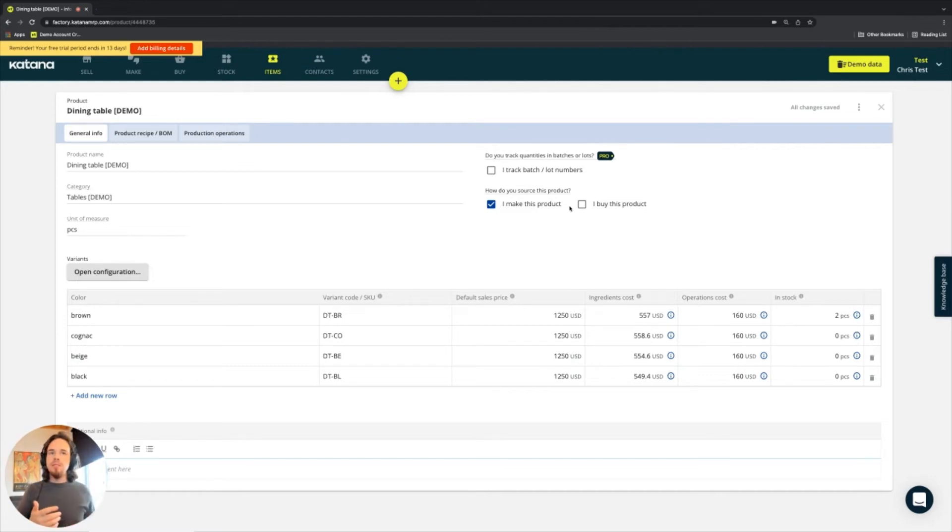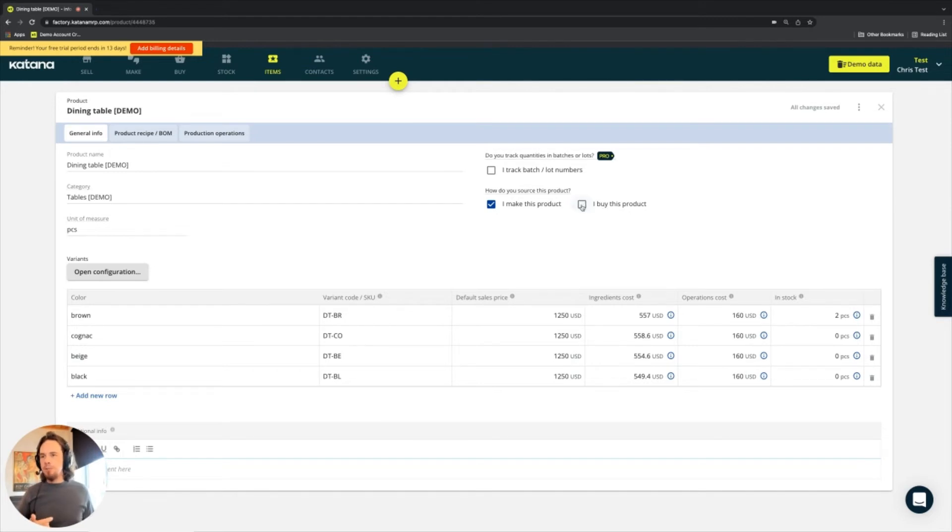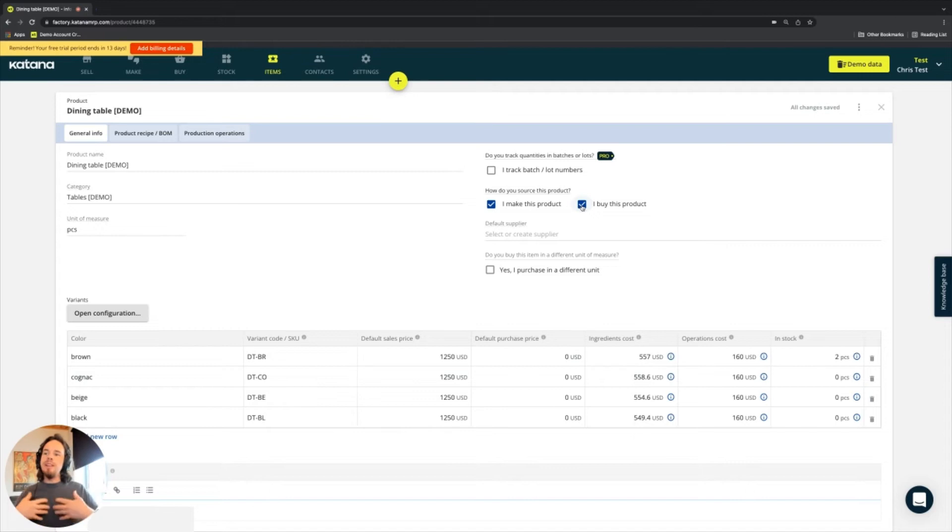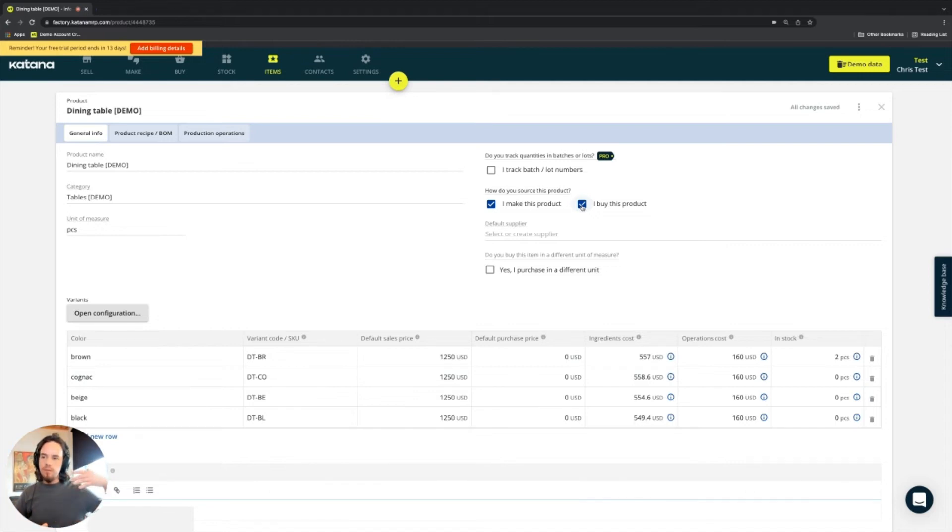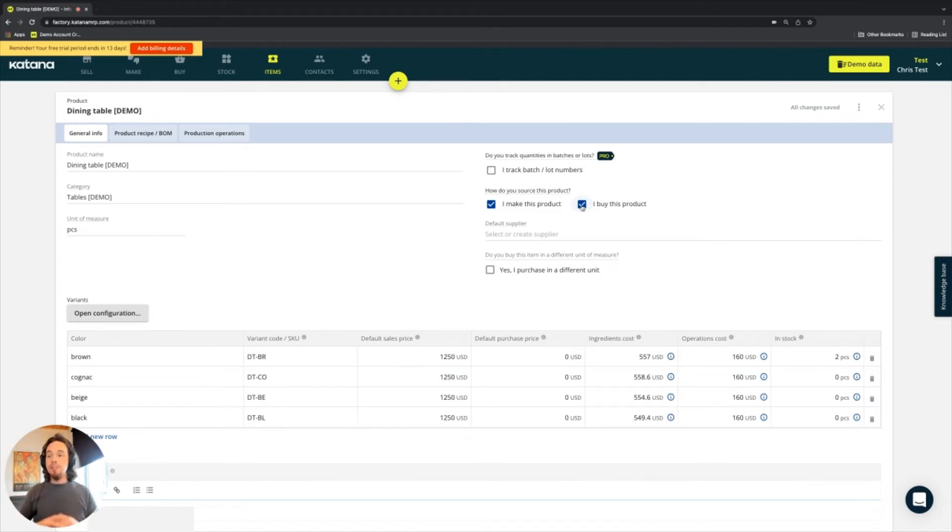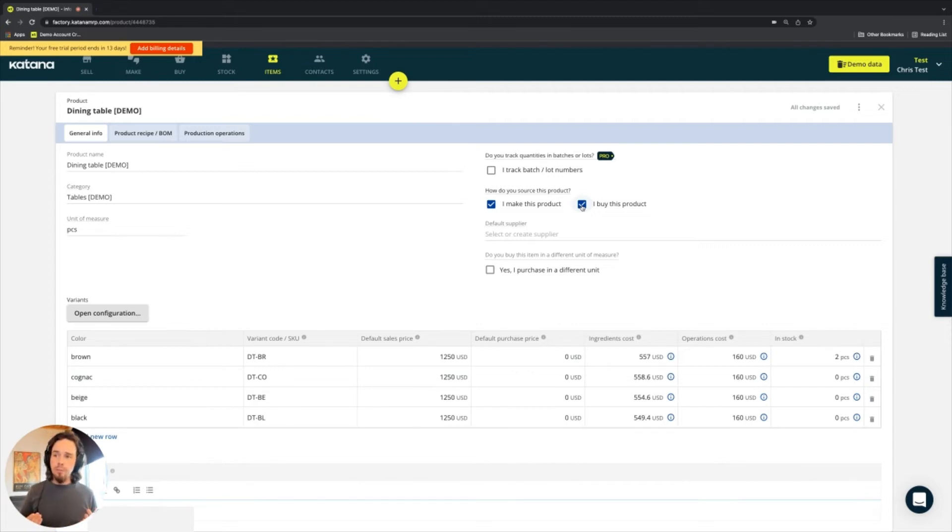If you check the I buy this product option, then it means that you are making the product available to become visible or created on a purchase order document. So that is the difference. And in certain industries, you'll have a combination of the both of them.